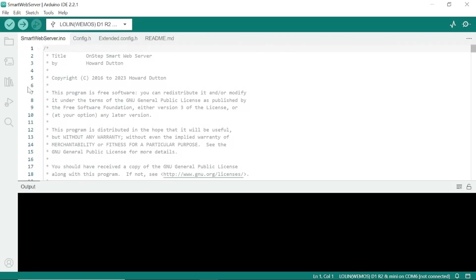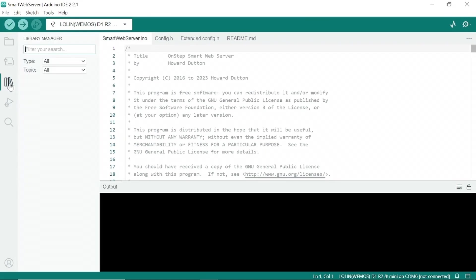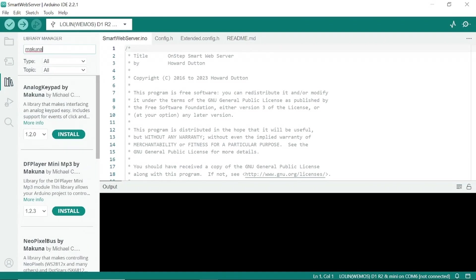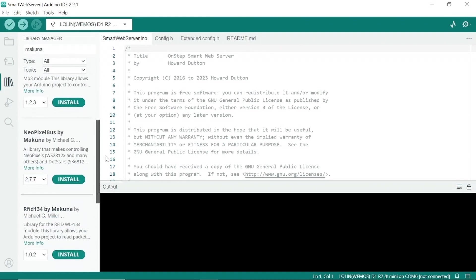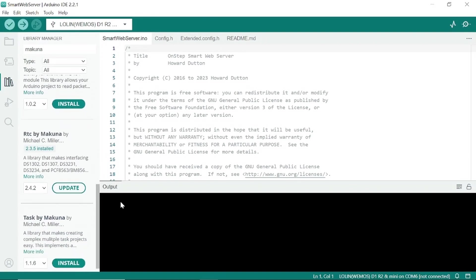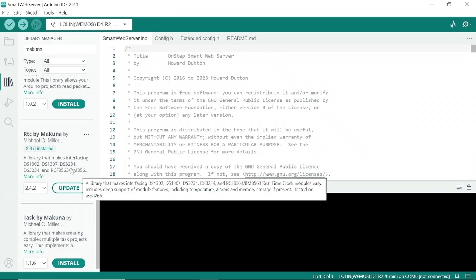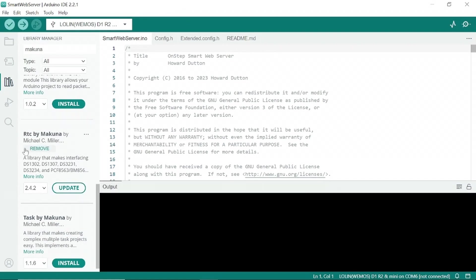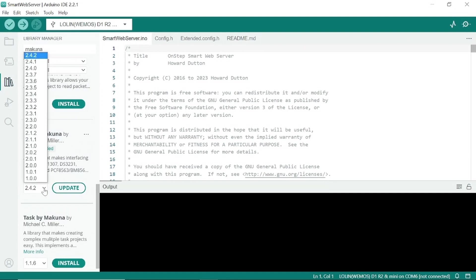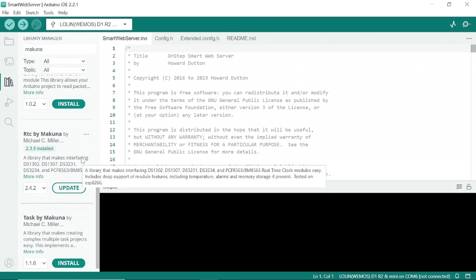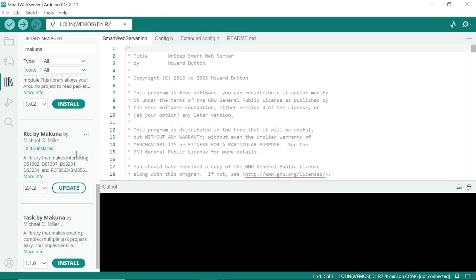And using the library manager, it'll show you all the different libraries that you can install. I'll install the library for my real-time clock. So, we type in Acuna. Let's go down here. And we click Install. I've already got it installed. You can see I installed 2.3.5. There are other libraries that you can install. On the OnStepWiki, it says to install 2.3.5.